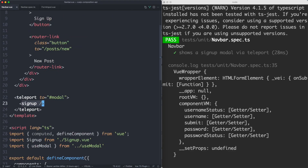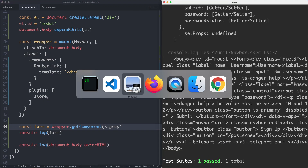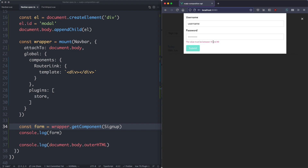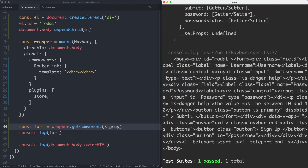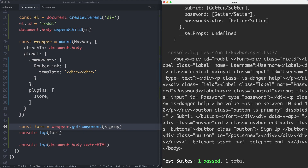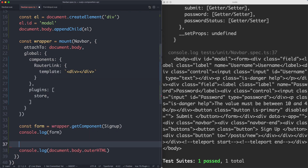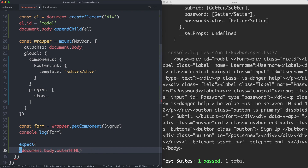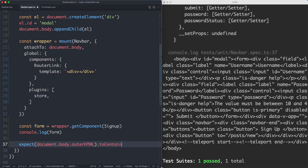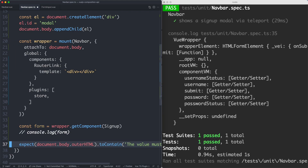Let's go ahead and make some assertions. We have this HTML and we can see we're getting the correct validation — there's an error here: 'the value must be between 10 and 40', and that's exactly what we have. I'm going to make sure this assertion is correct. I'll write an assertion with expect against document.body.innerHTML — in this case it should contain this validation. It is passing.